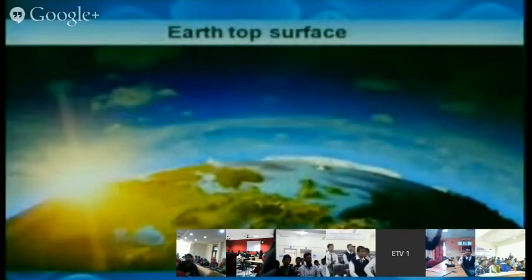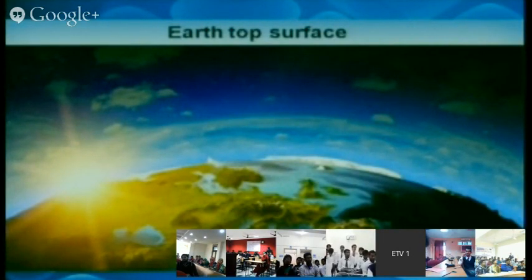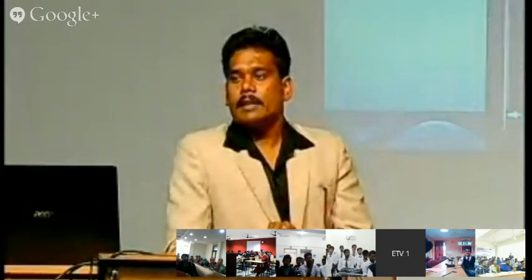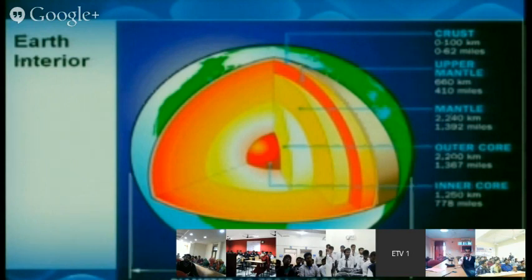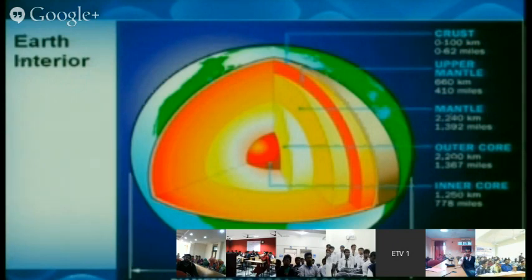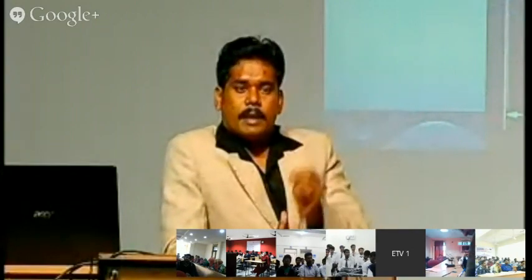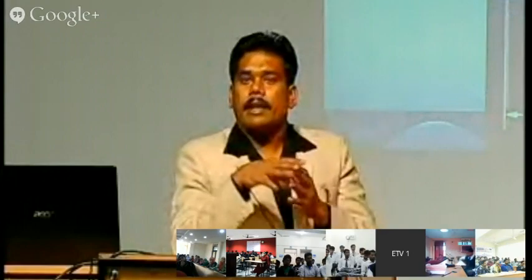The earth's top surface has seas, land, hills, and mountains. The interior of the earth has four different layers. The innermost red-colored part is the inner core in solid form. The next is the outer core in liquid form. The third is the mantle, subdivided into mantle and upper mantle. The outermost layer is the crust where we live. The joining place of the crust and upper mantle creates a thin layer called tectonic plates, which play a major role in creating earthquakes.